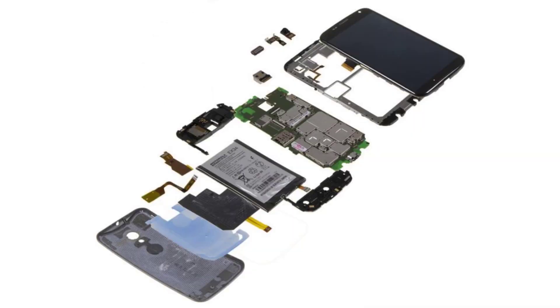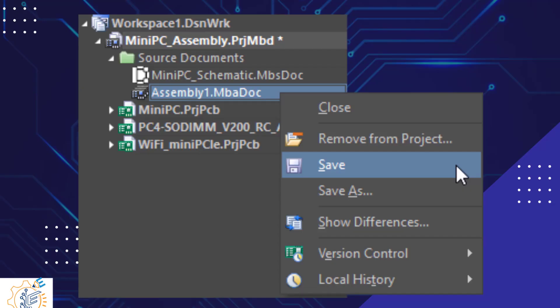Number 2: a complex electronic device such as a smartphone, which uses multiple circuit boards for various components that are interconnected and enclosed within the device's case. A multi-board assembly is created by first defining a multi-board project, which has a file extension of .prjmbd.